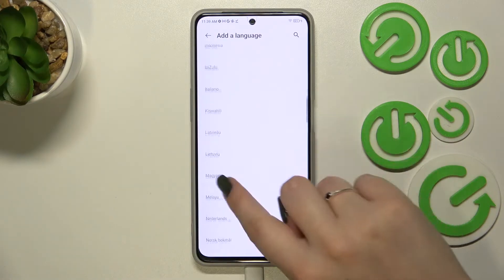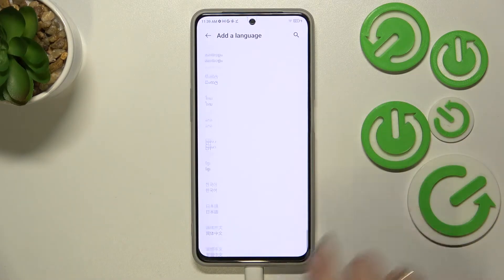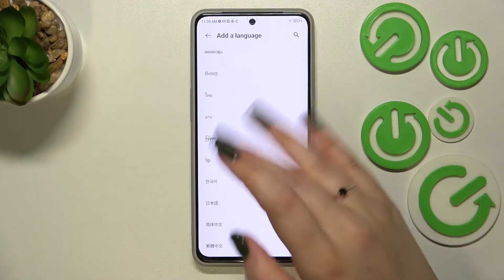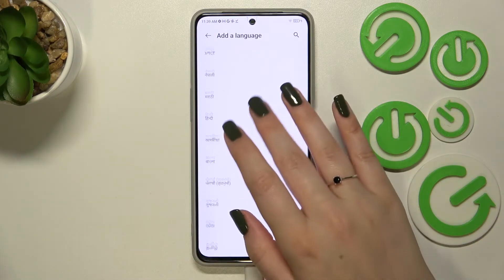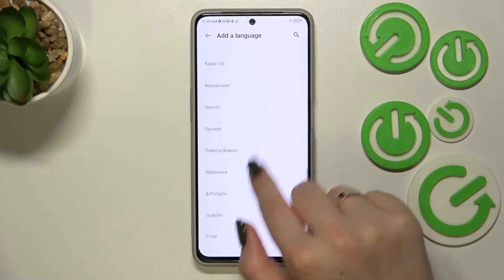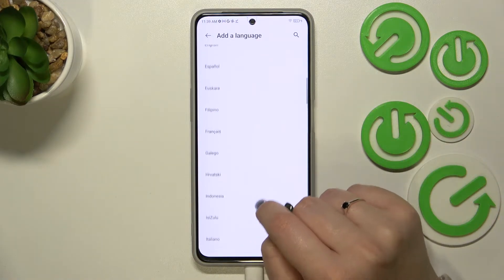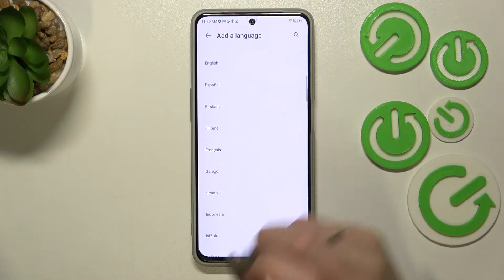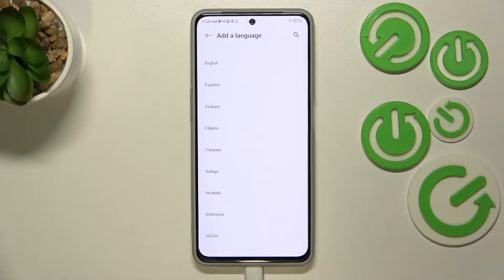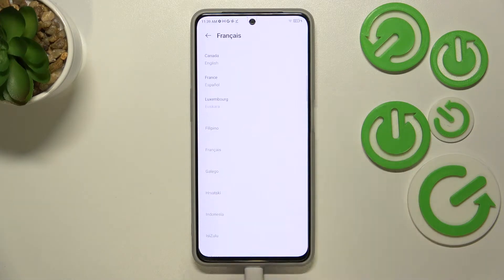Here we've been transferred to the full list of all available languages from which we can choose. As you can see, we've got quite a lot of them. Basically, all you have to do is simply find the one you'd like to set and tap on it. I will pick French.